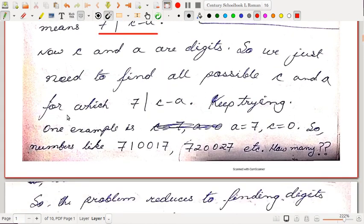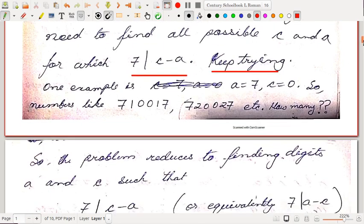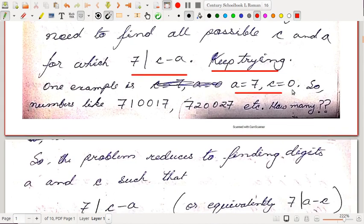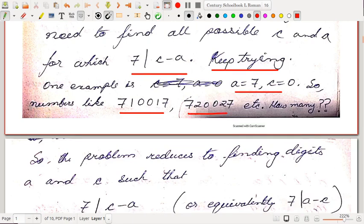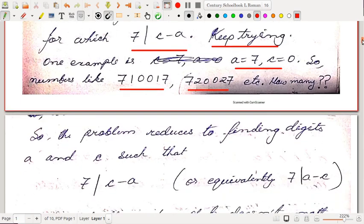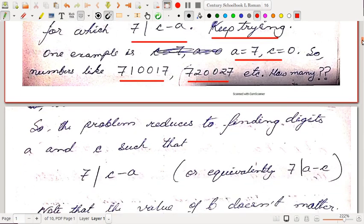C and A are digits, so we need to find all possible C and A for which 7 divides C minus A. For example, take A = 7 and C = 0 — this gives numbers like 710007, 720027, and so on up to 790097. The question is: how many such numbers can you find? That is the approach to the problem.